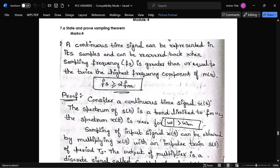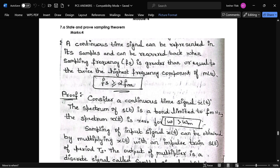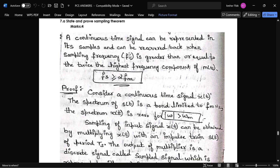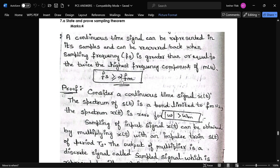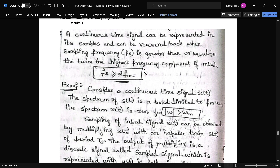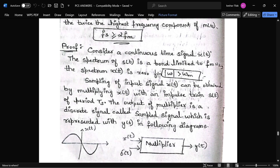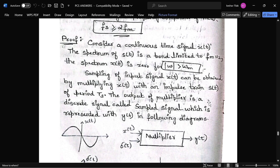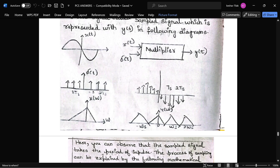The next question is to state and prove the sampling theorem. Only the proof is required here. The proof shows that the sampling frequency fs must be greater than or equal to 2fm, where fs is the sampling frequency and fm is the modulating frequency. Up to this point, the proof is sufficient.